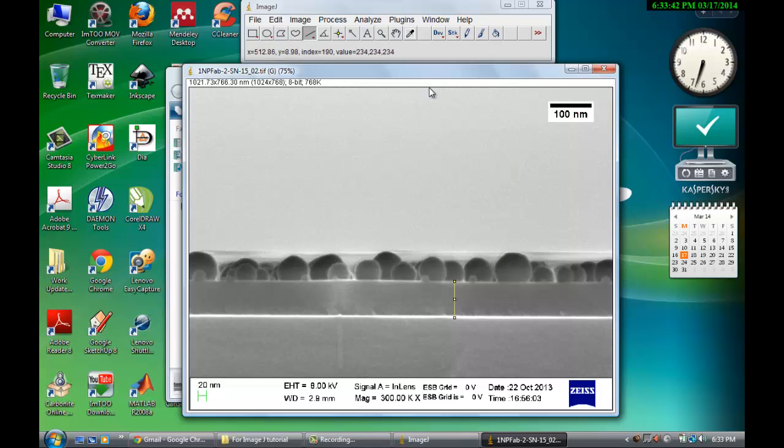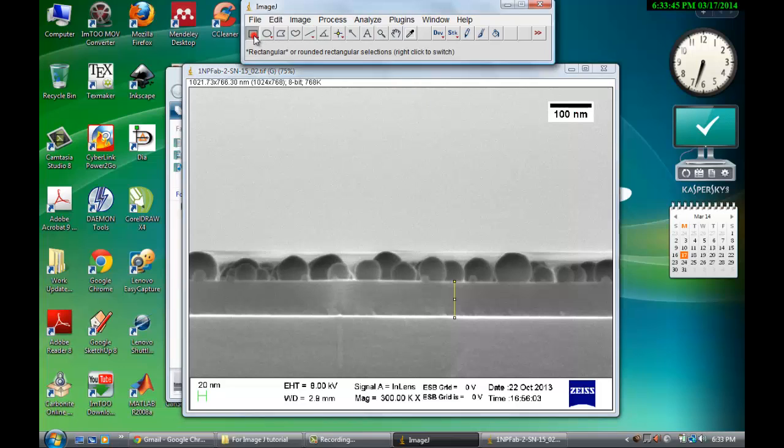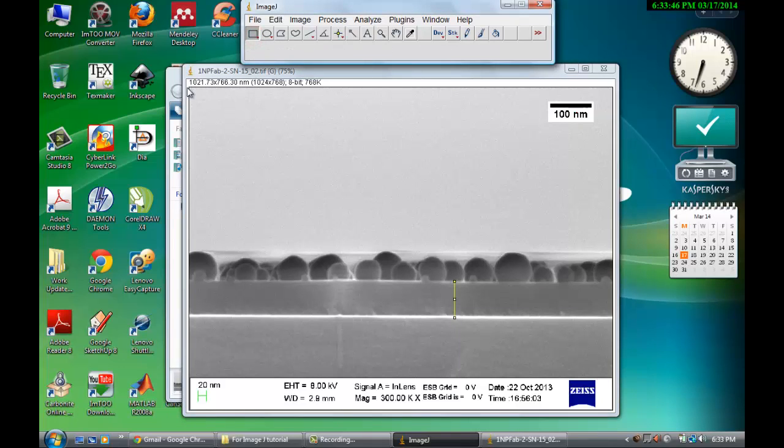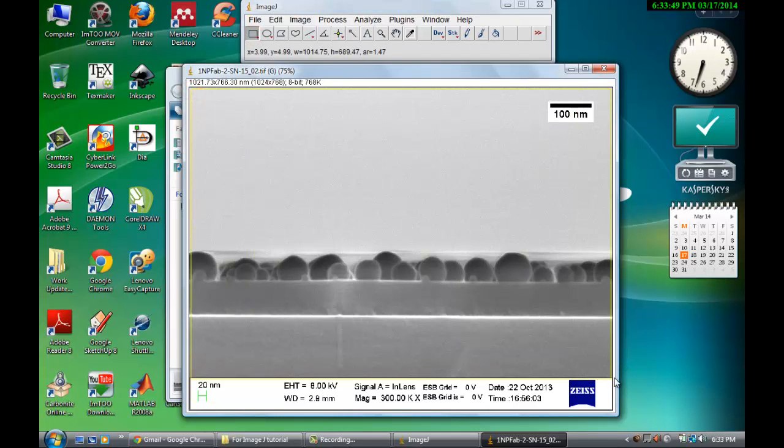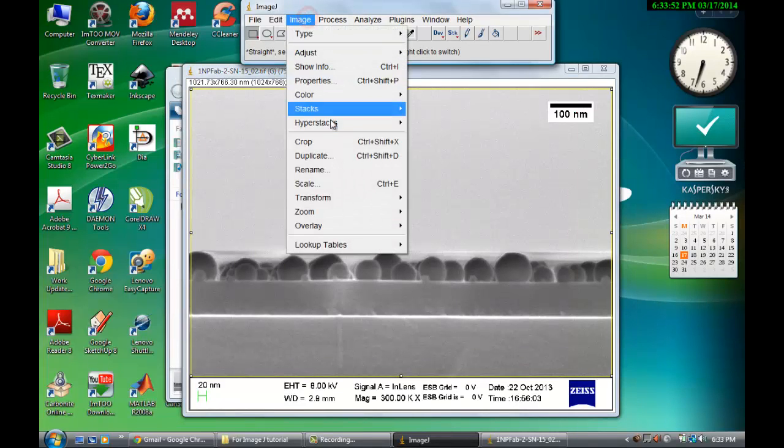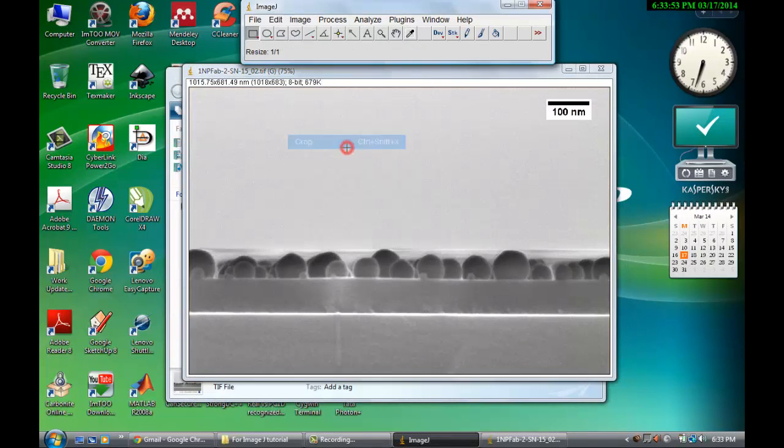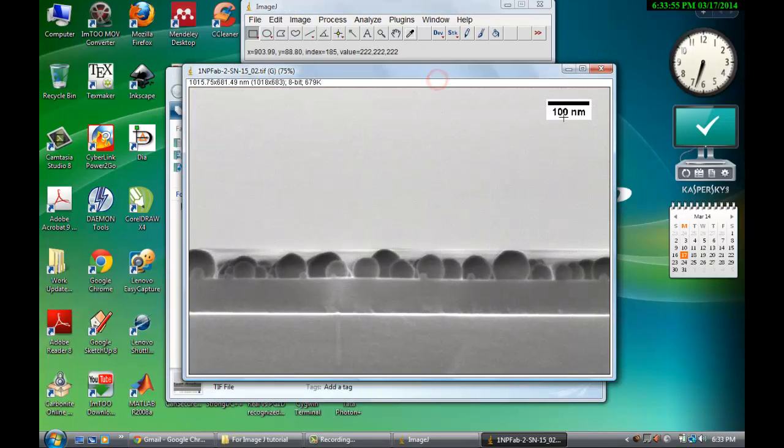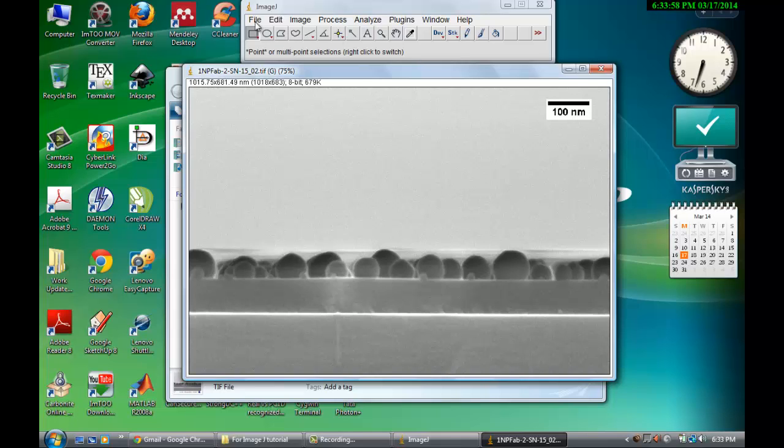Now what you can do is it is selected. Now what you can do, just show the image how much you want to show for the publication. Go to Image, Crop. Now this is cropped.